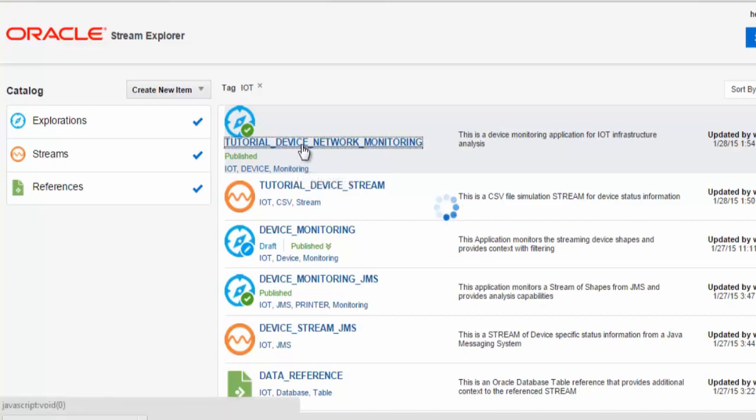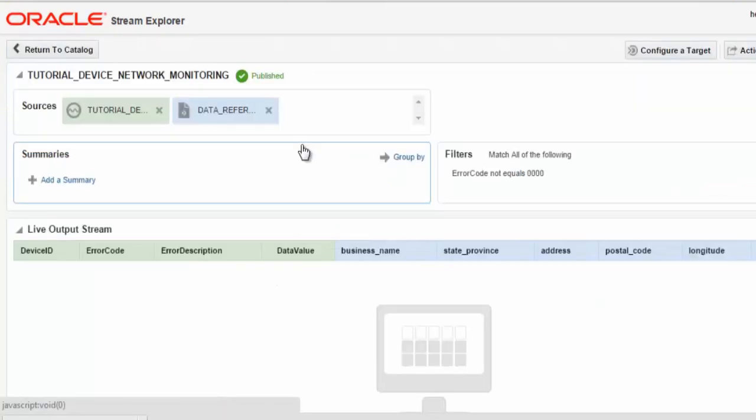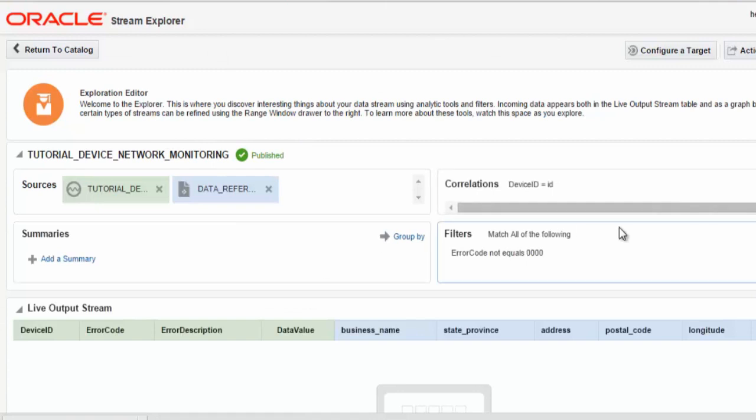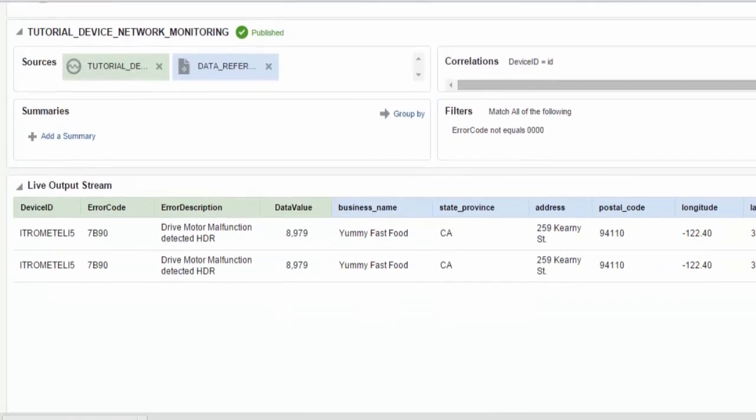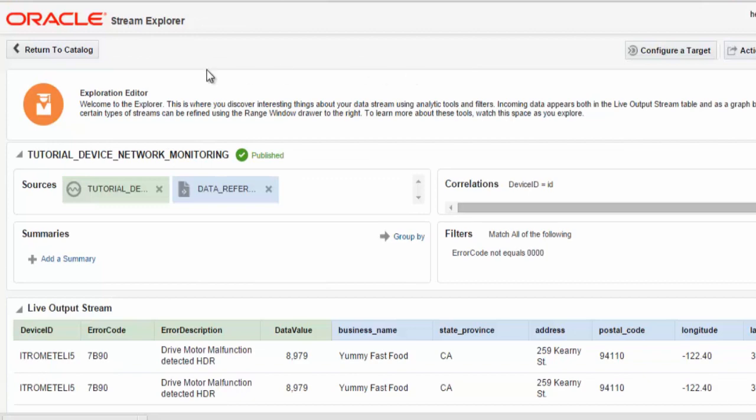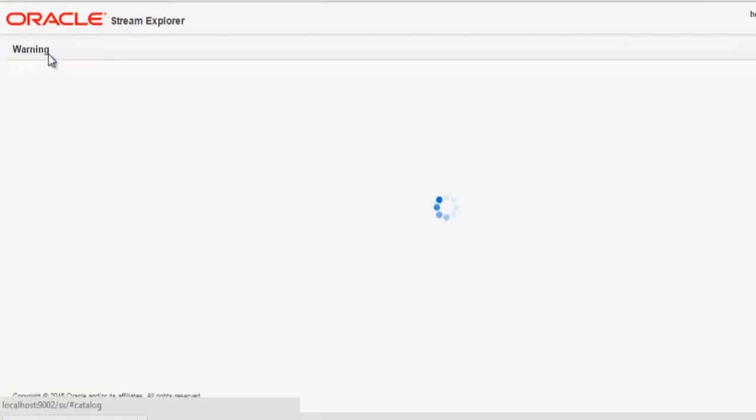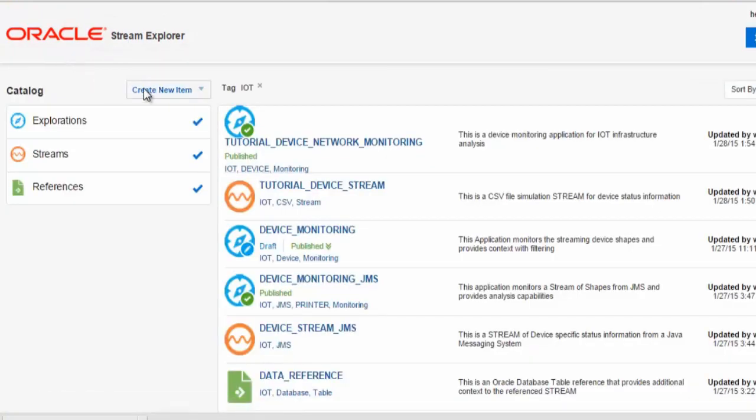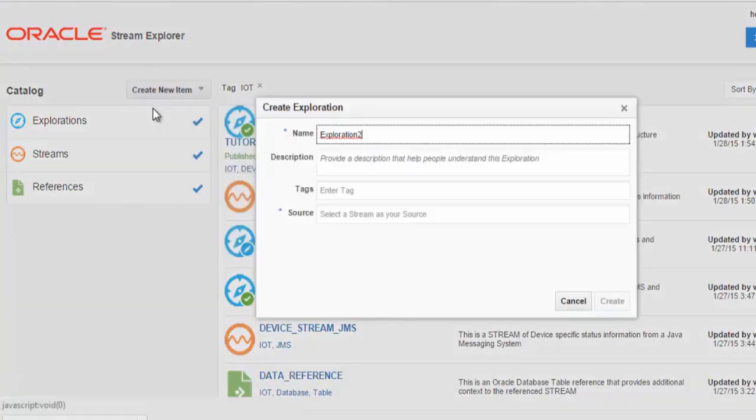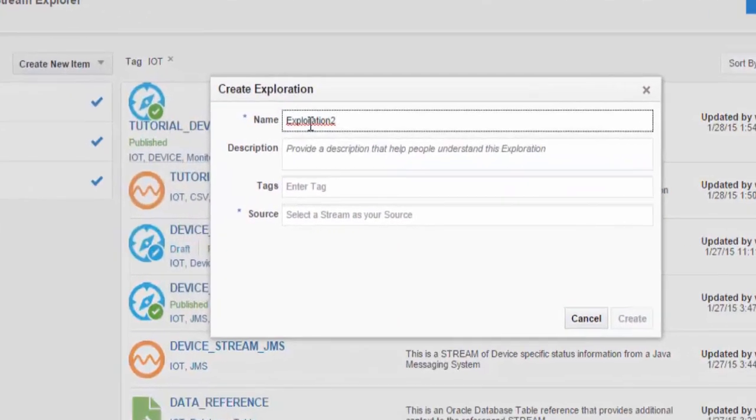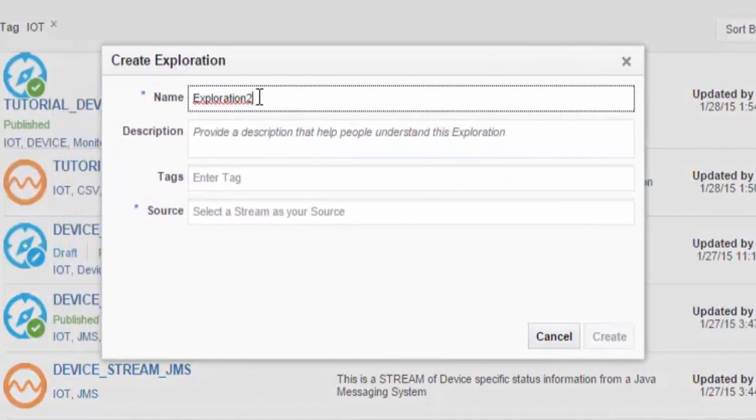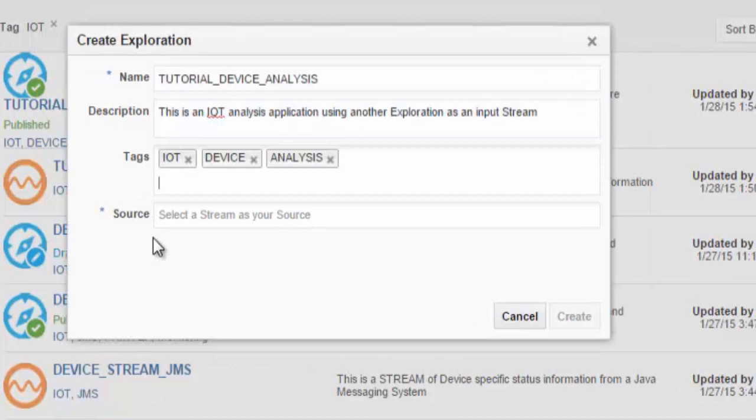This exploration was published. So now we can show you how to use this exploration in a new exploration. So let's create this exploration. We'll give it a name and a meaningful description.